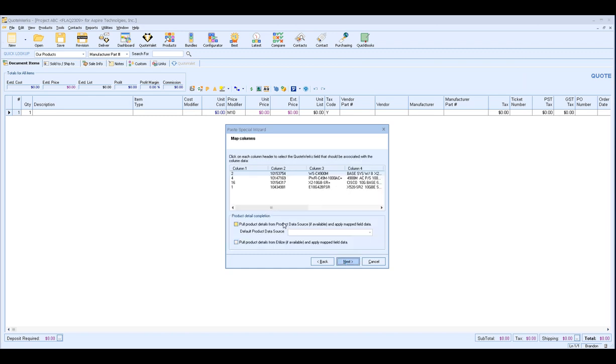This is where we'll get to the mapping section. So we're actually going to walk through mapping the data that's on your Clipboard to the corresponding column in QuoteWorks. So we're just going to start from left to right and start on Column 1. So to map Column 1, you simply need to click on the actual column name, not down here where the data is, but the actual column name itself.